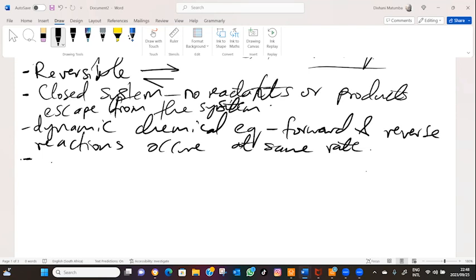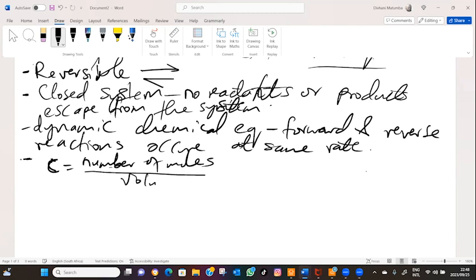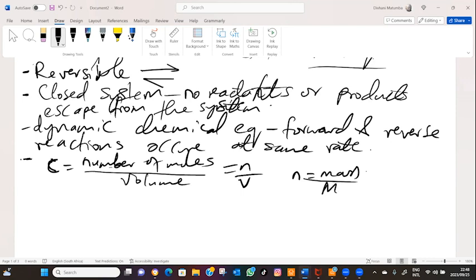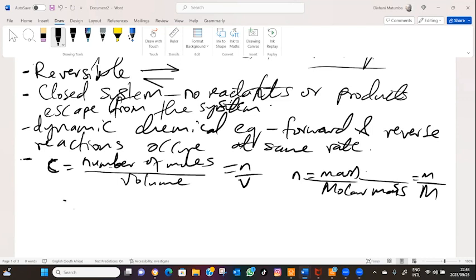The equation for concentration is given by the number of moles divided by volume — C = n/V. Now, n is given by the measured mass divided by the molar mass — n = m/M. The molar mass is obtained from the periodic table. Therefore, we can also write concentration as m over M times V.